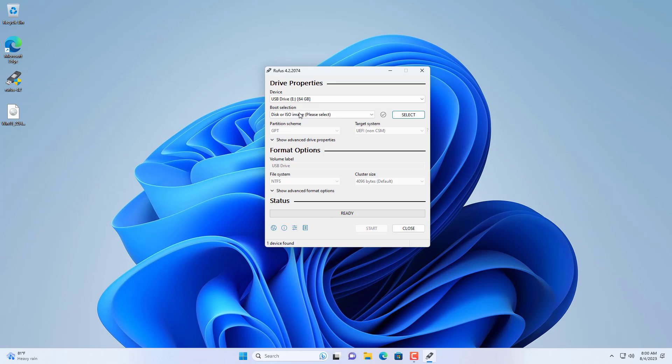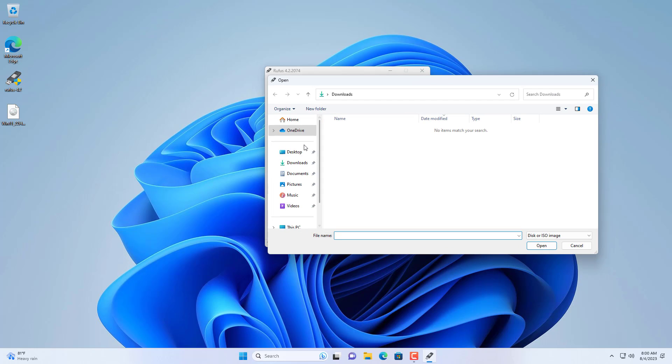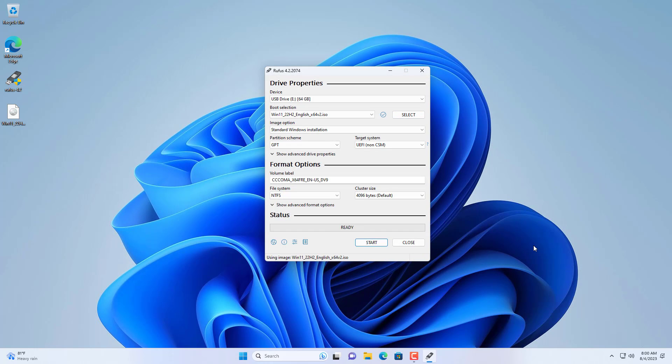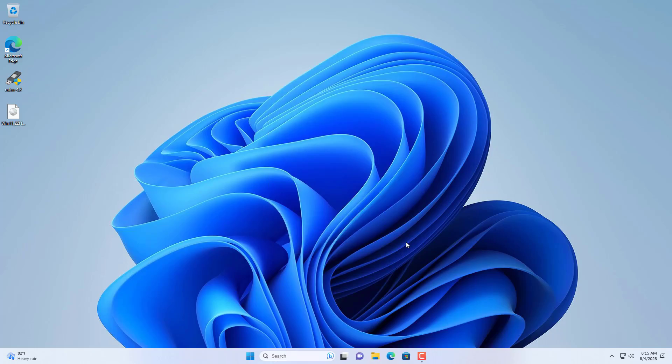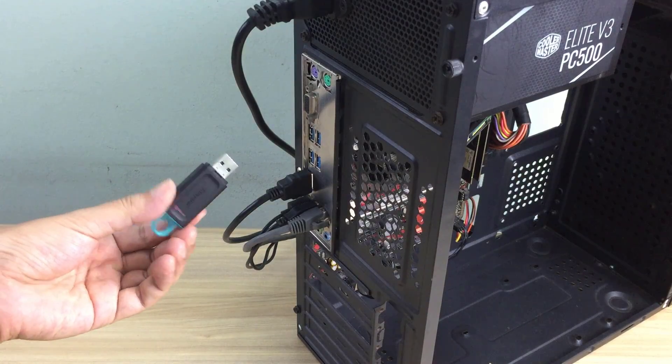You use a USB drive to create a bootable Windows 11 installer. On another Windows computer you use software called Rufus to create a bootable installer. You download the file named Windows 11.iso from the Microsoft home page.